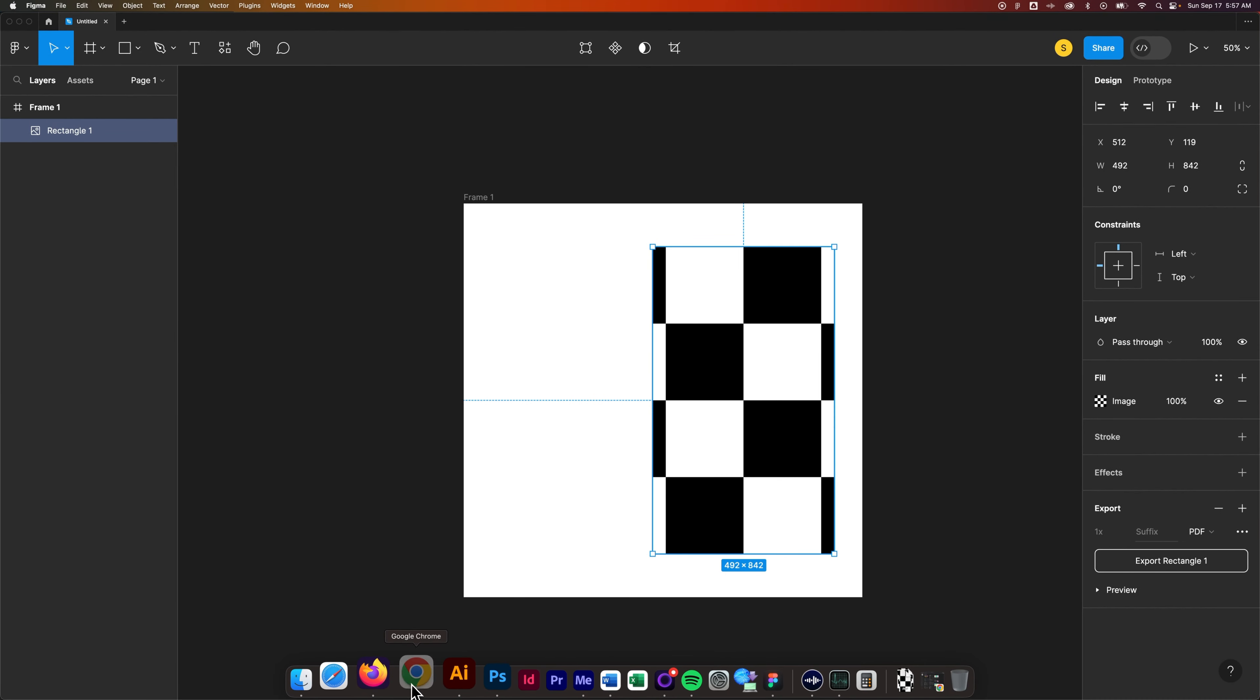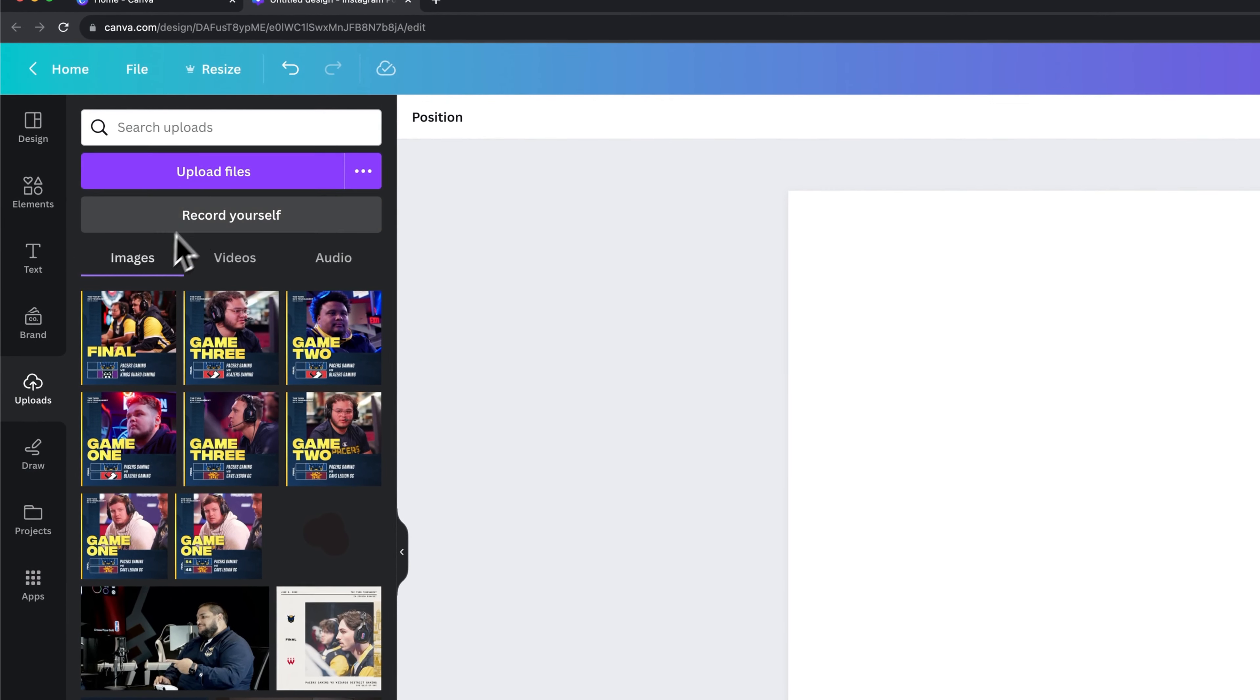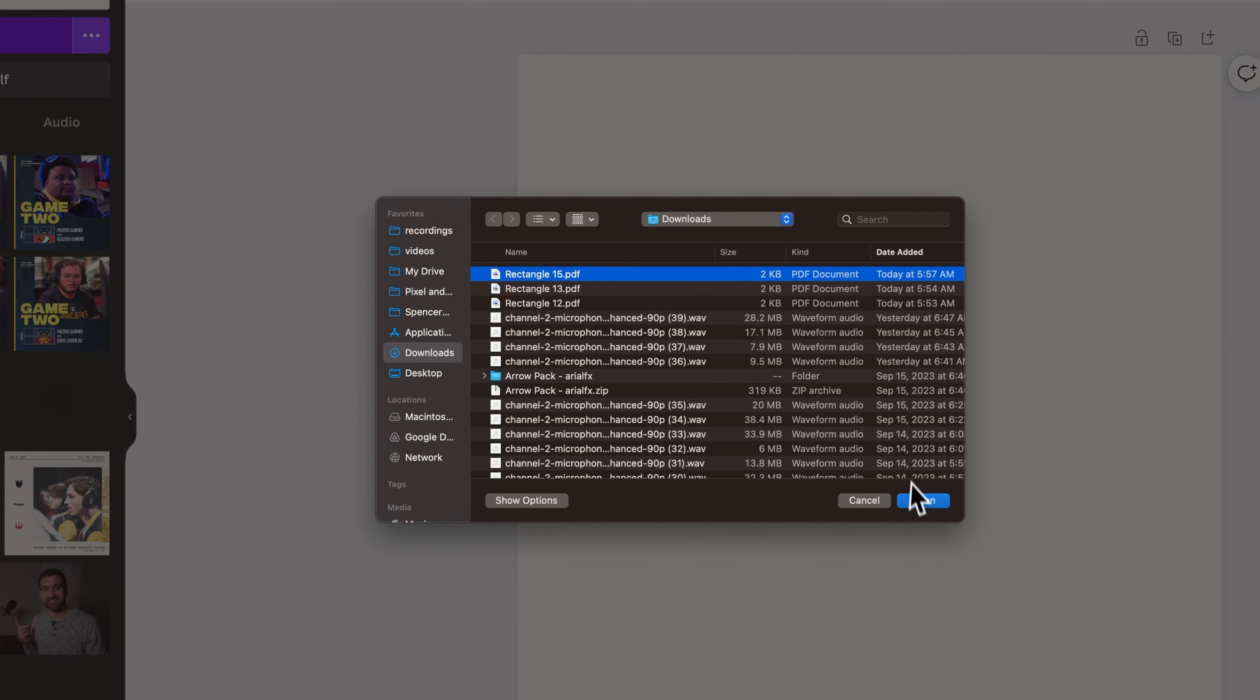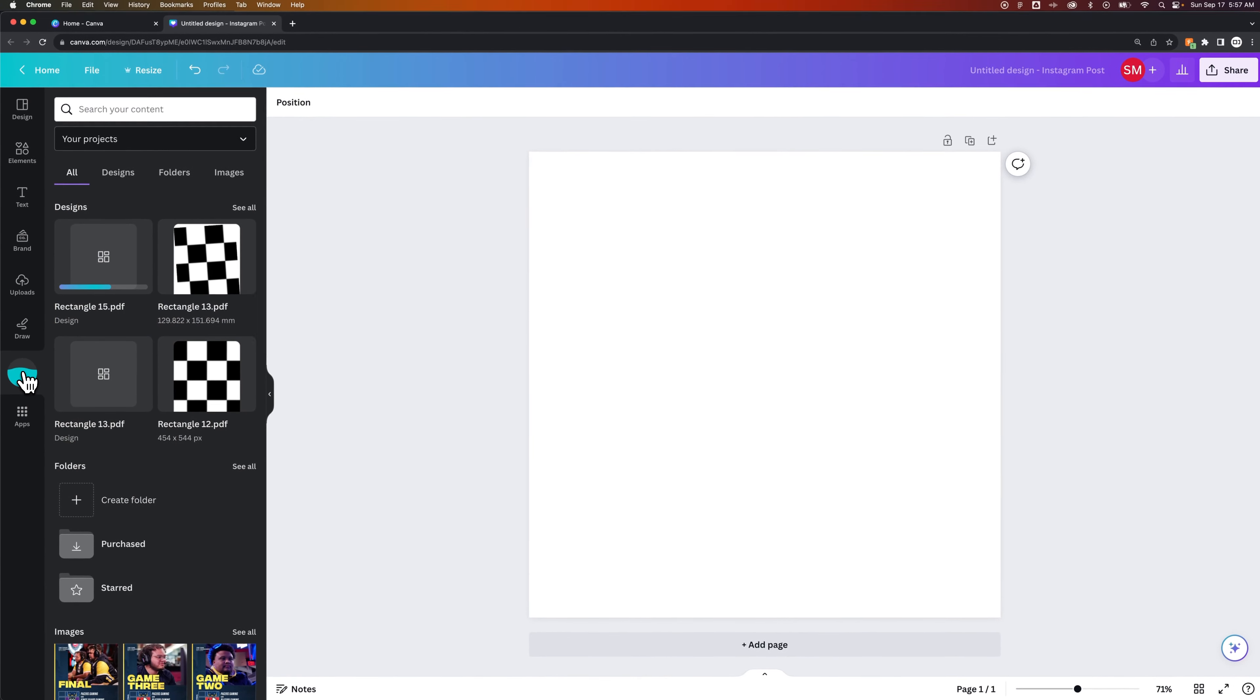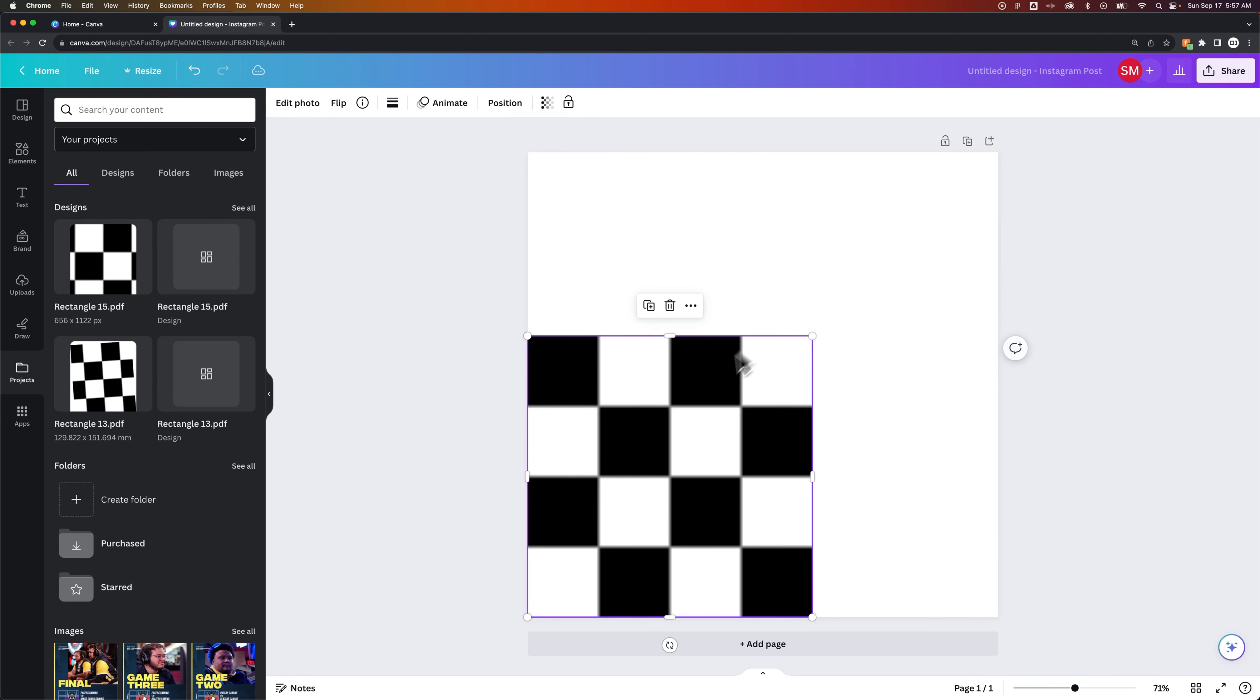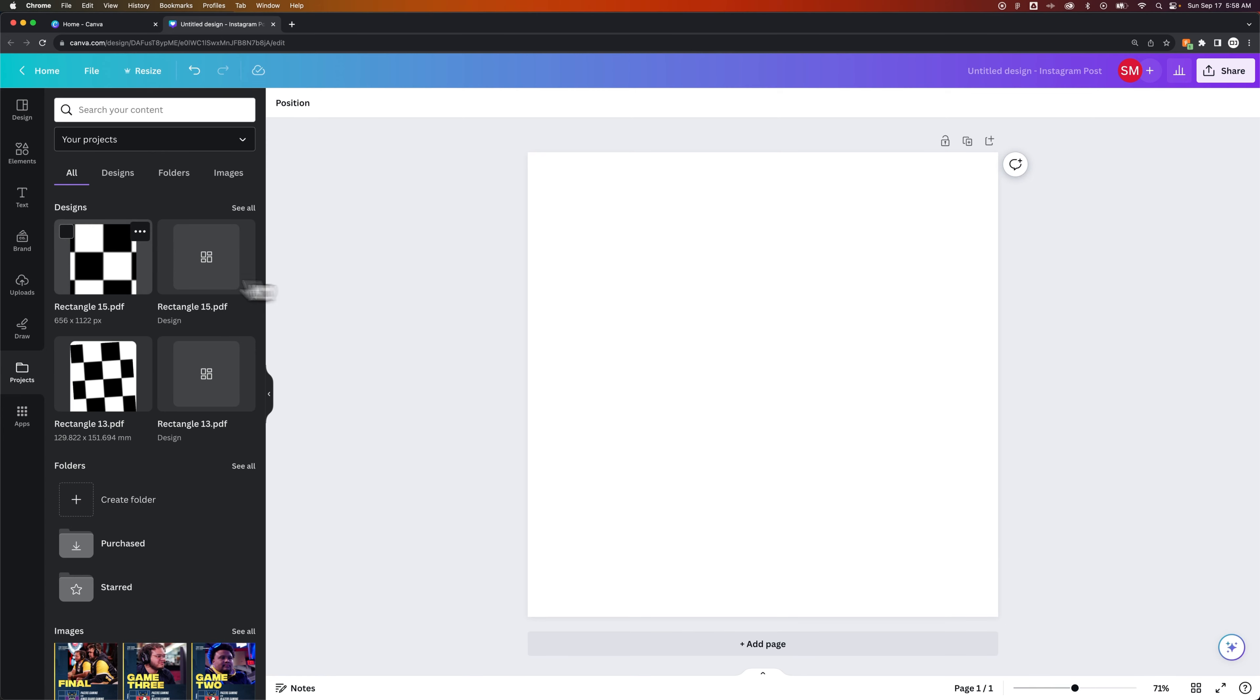Then I'm going to go back over to Canva and this is the process here. You would upload this and you would bring in rectangle 15, and I just want to show you that this doesn't work. I know I got this far and this is the one that doesn't work, but I can drag this rectangle in and scale it down.